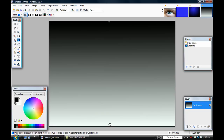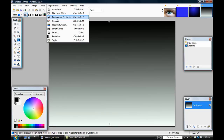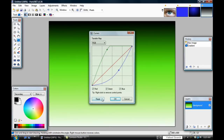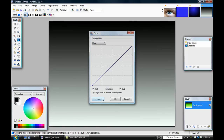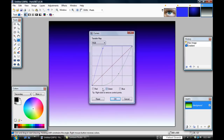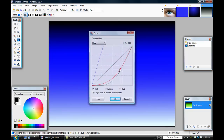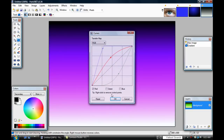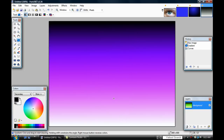Go to Adjustments, then Curves, and color it any way you want, but don't make it black. I'm just going to put in a little of every color. Now I have a pretty colorful result.